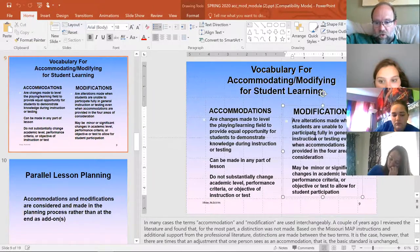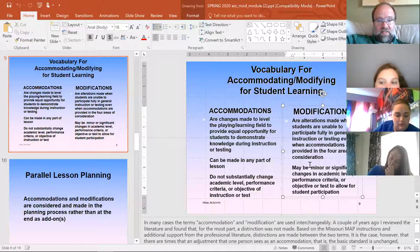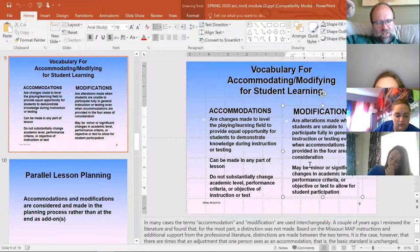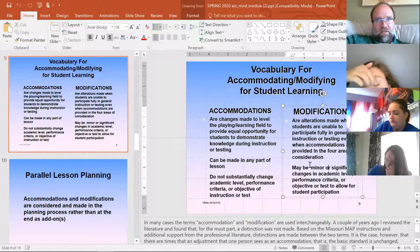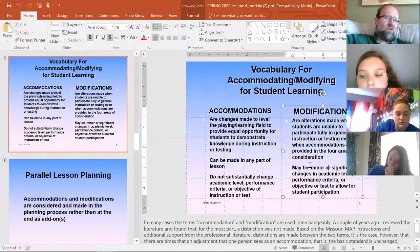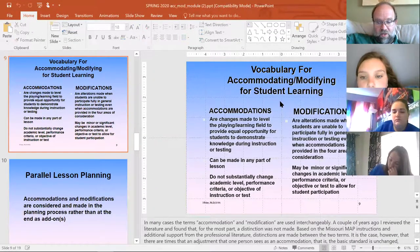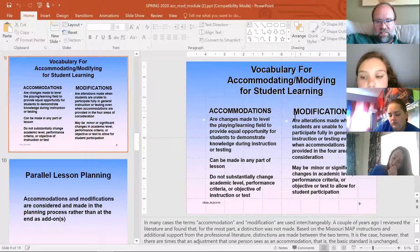A modification is an alteration made when students are unable to participate fully in general instruction or testing, even when accommodations are provided. So while the rest of your class does an analysis activity, a student with an intellectual disability might instead answer a series of multiple choice questions or put events in order rather than analyzing the reasons behind them. That's a modification — it's still in the framework of the assignment but not at the same complexity level.